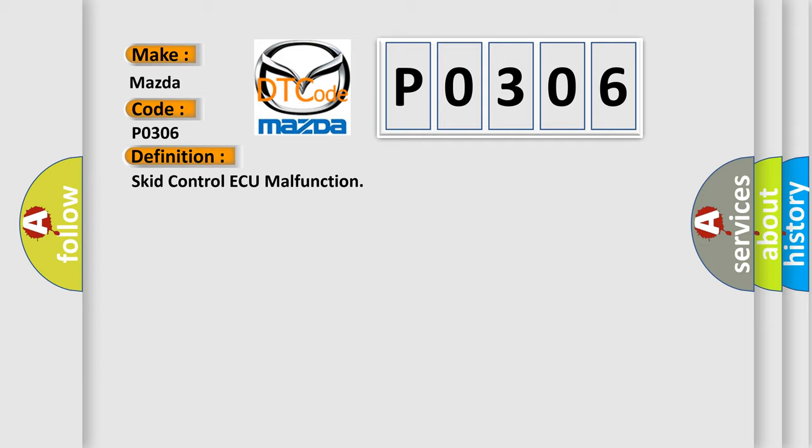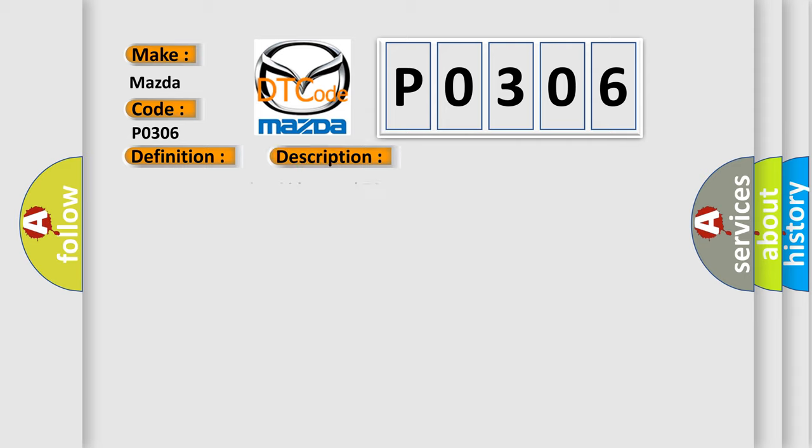And now this is a short description of this DTC code: Malfunction in the Skid Control AQ.